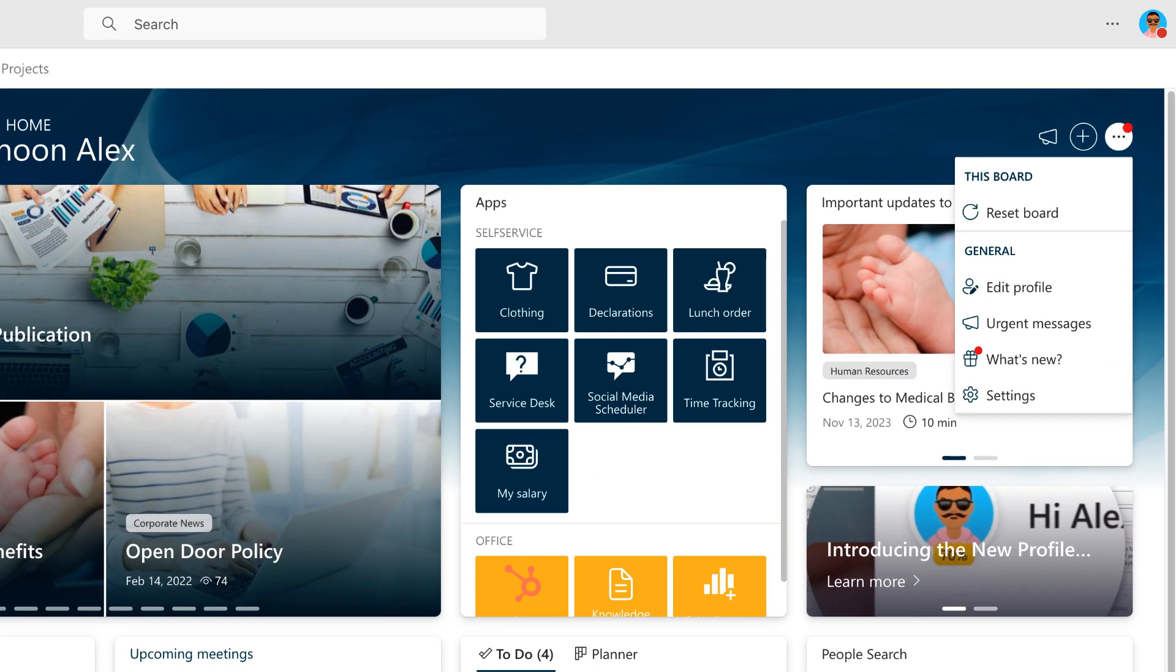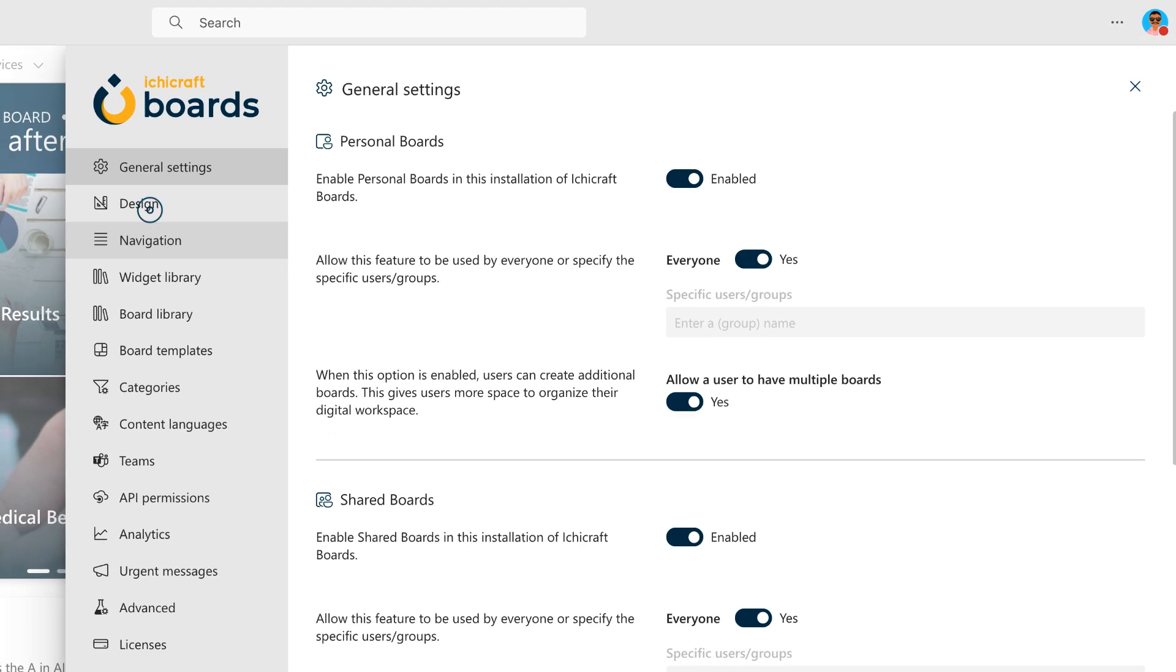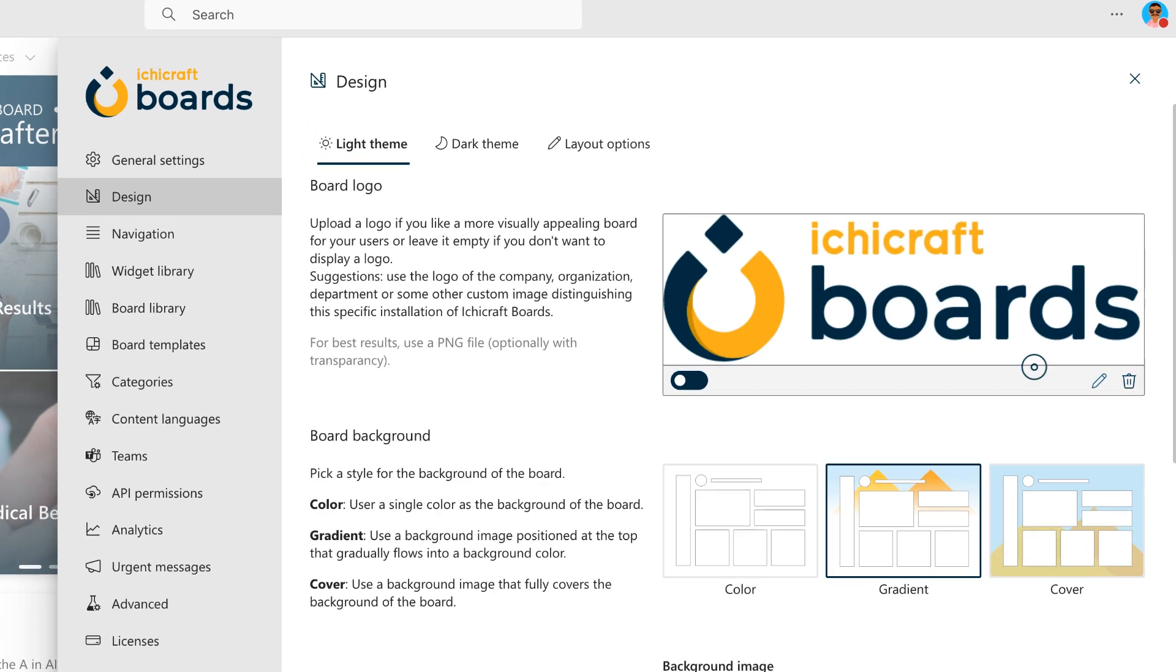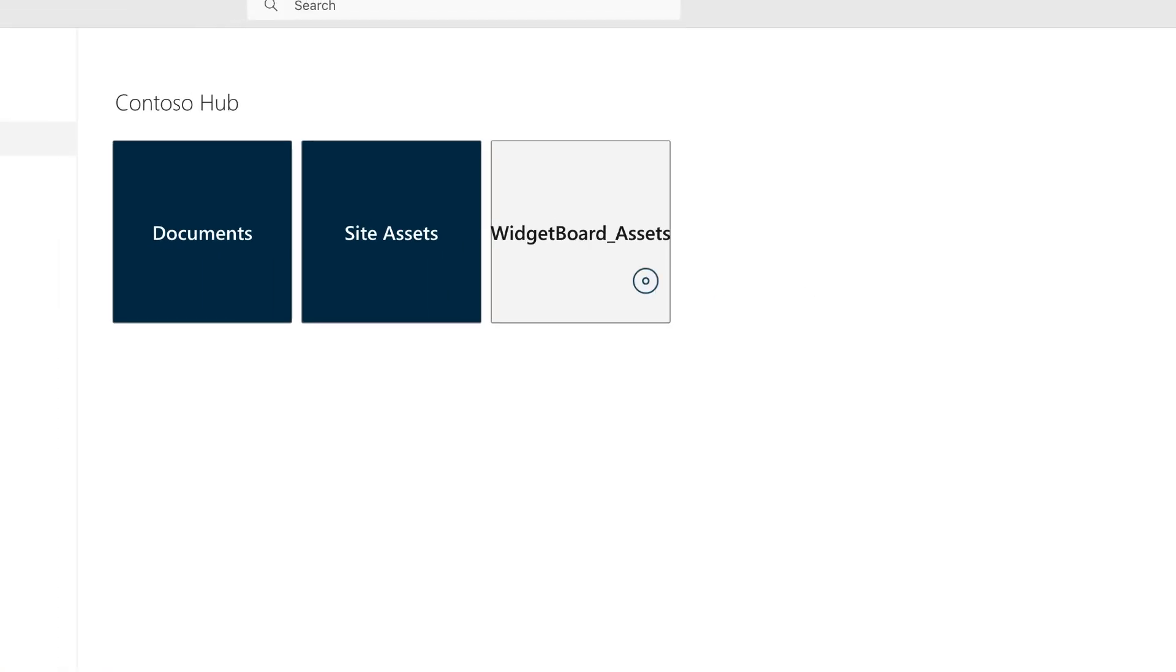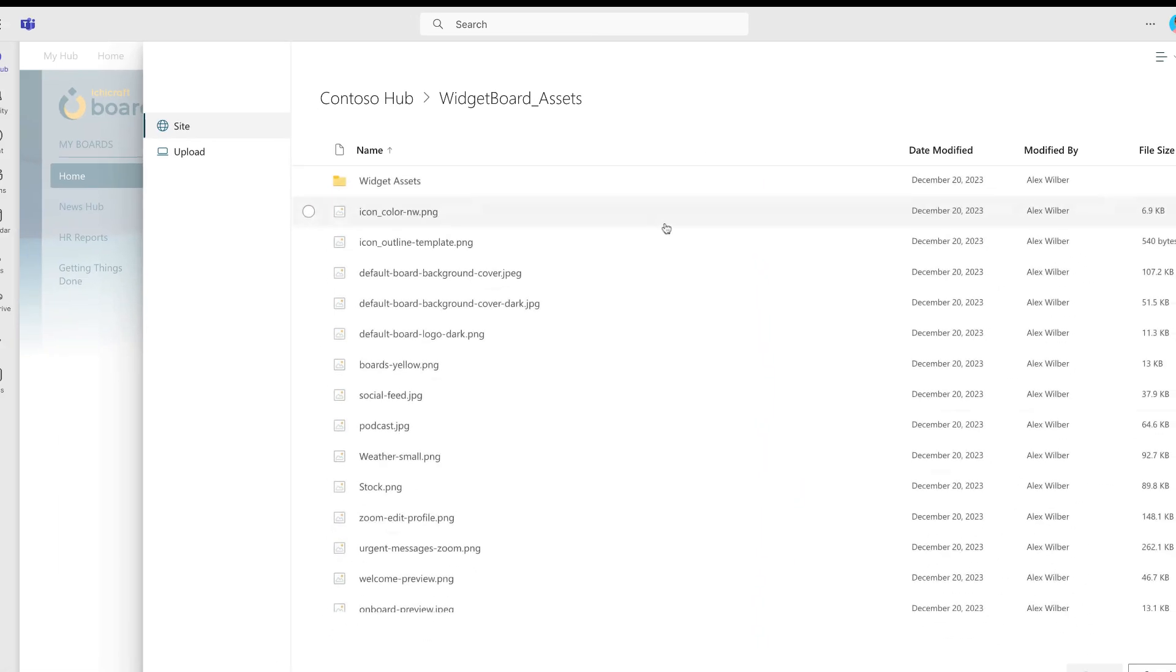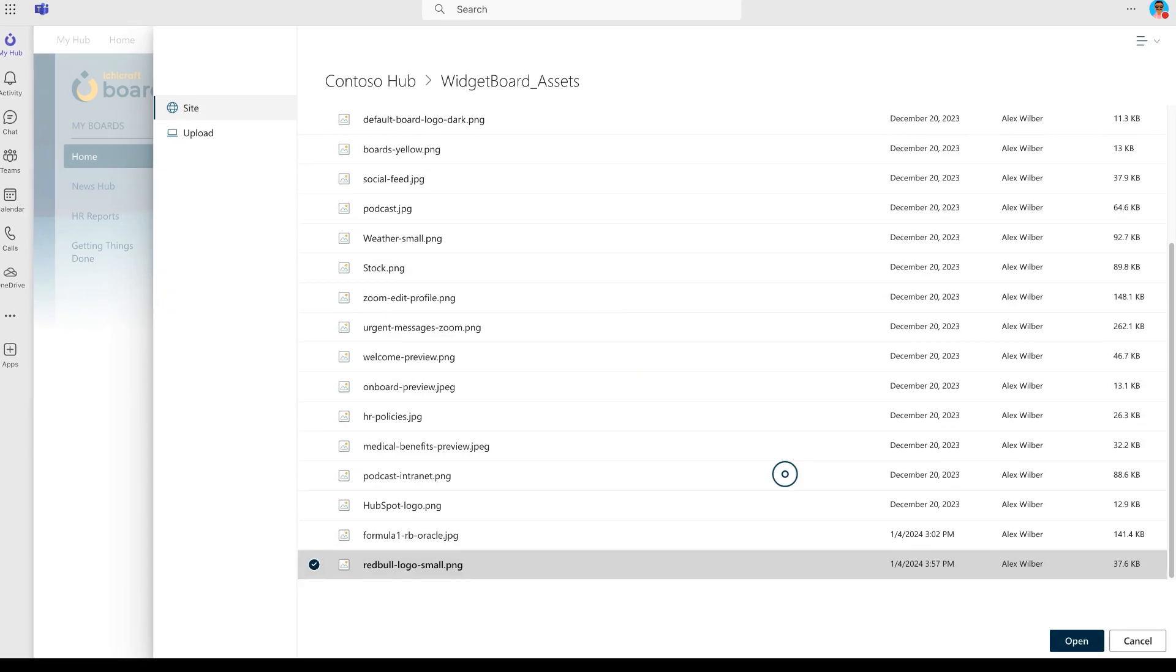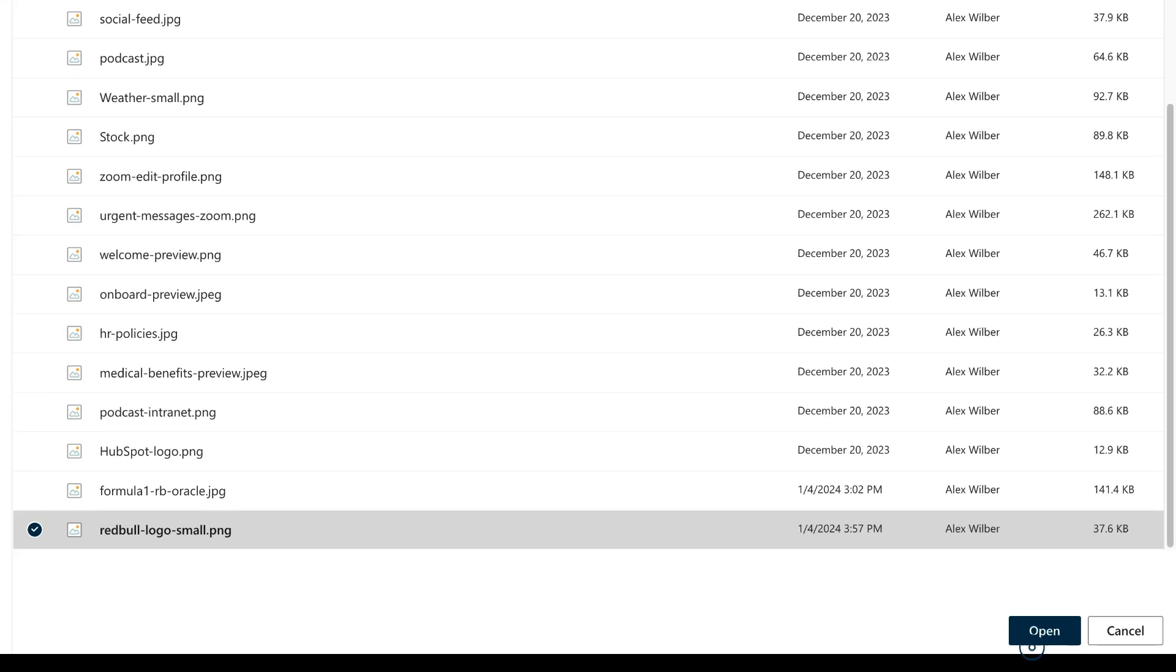Let's open the board administration. From here, you can access all possible admin configuration options. The branding options can be accessed through the design menu option. Let's start by changing the logo. You can upload one or select one from a SharePoint document library. Let's select this logo.